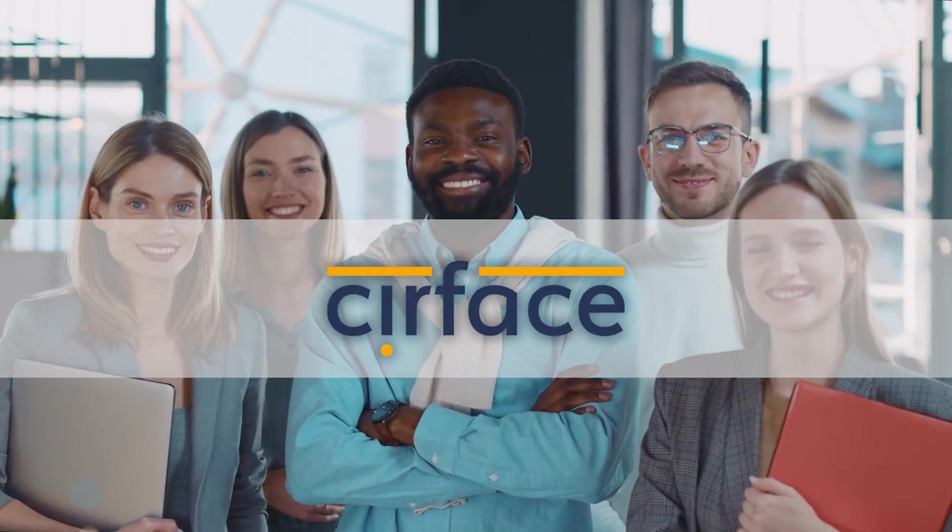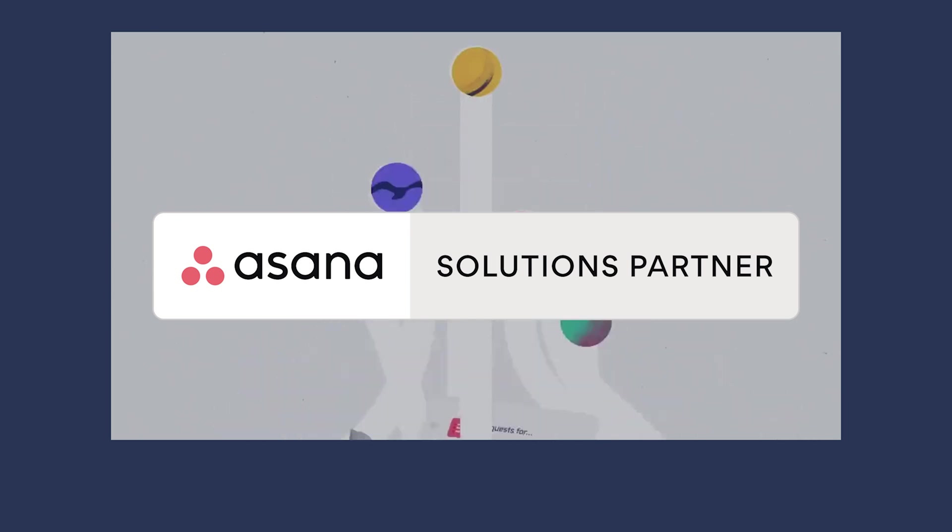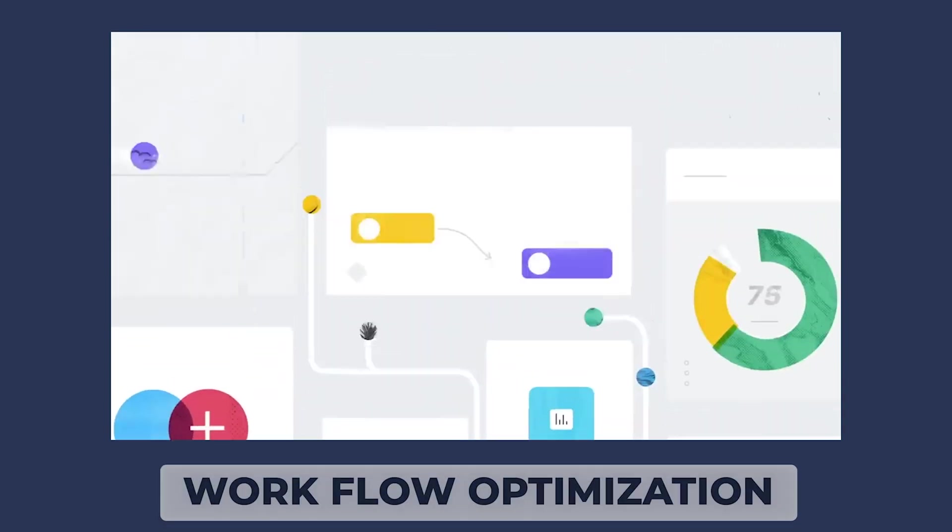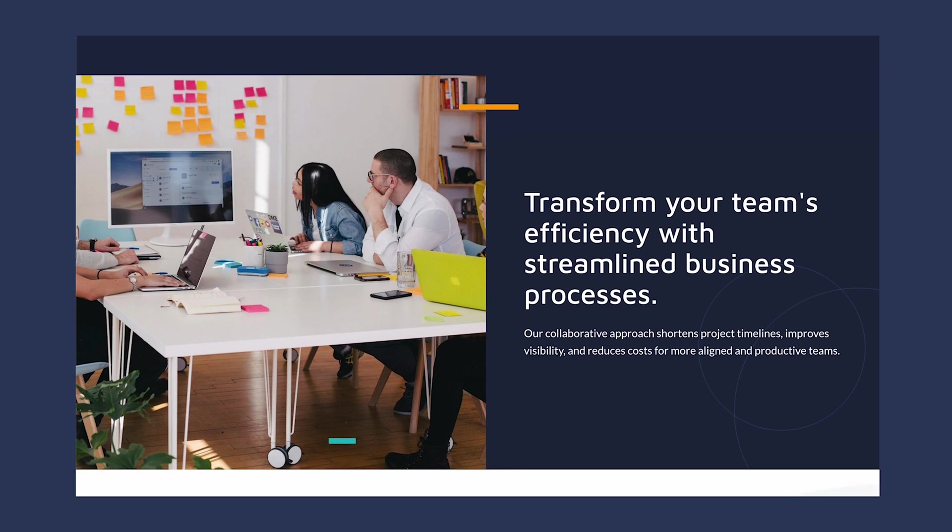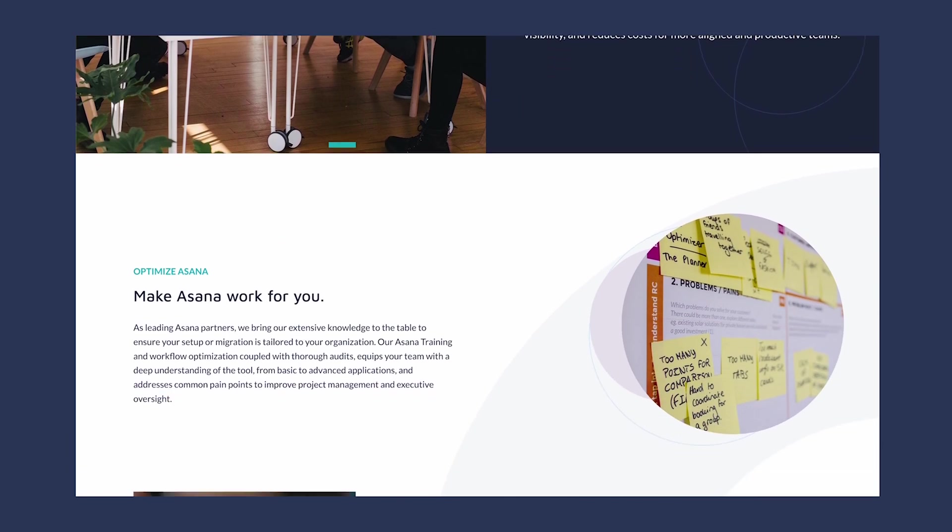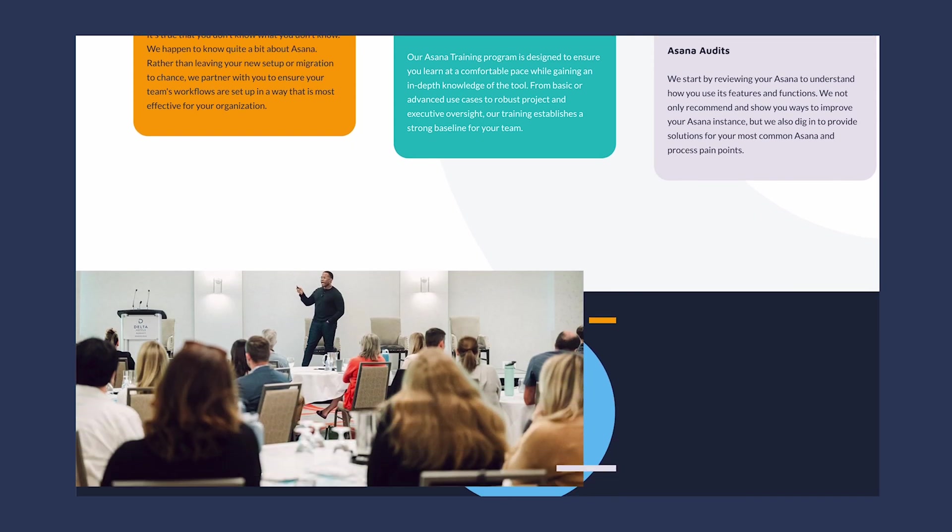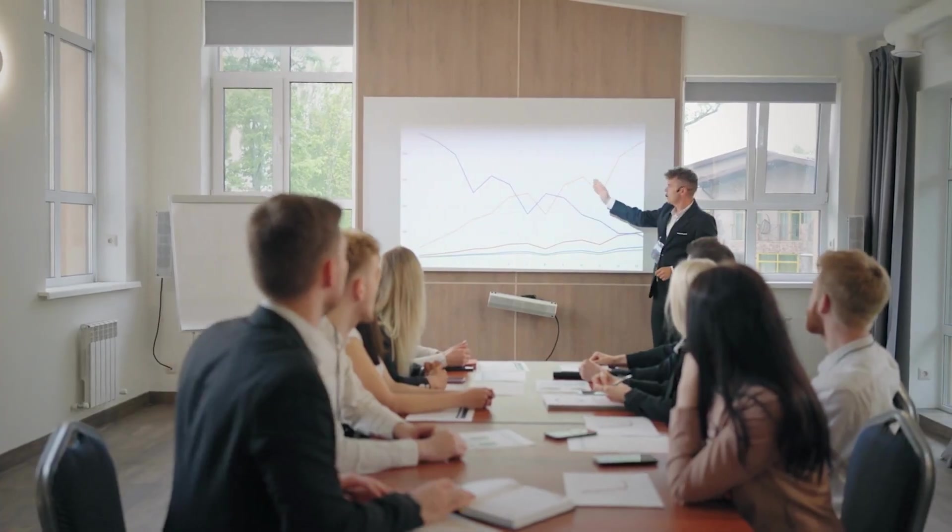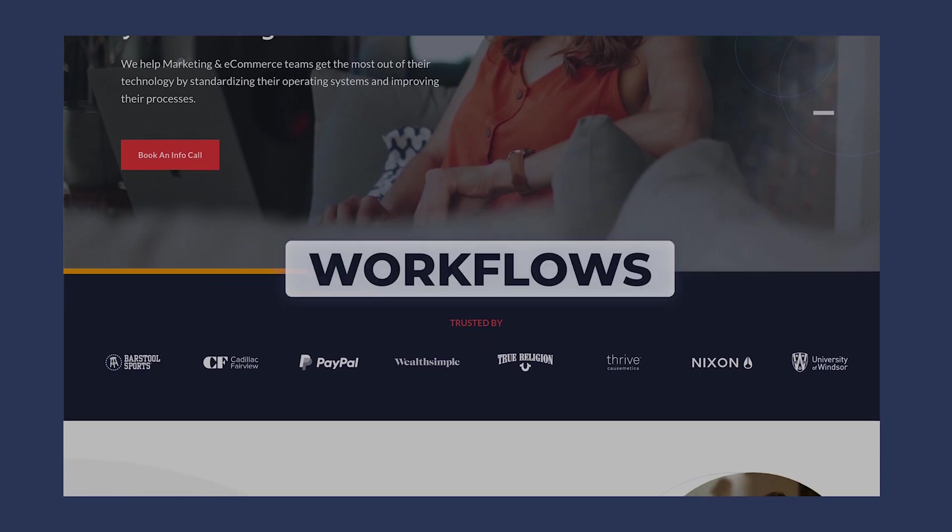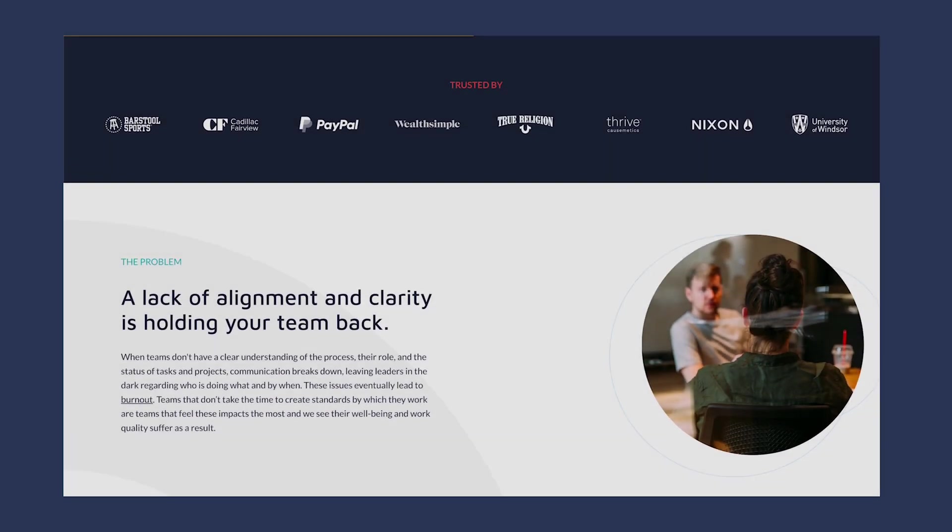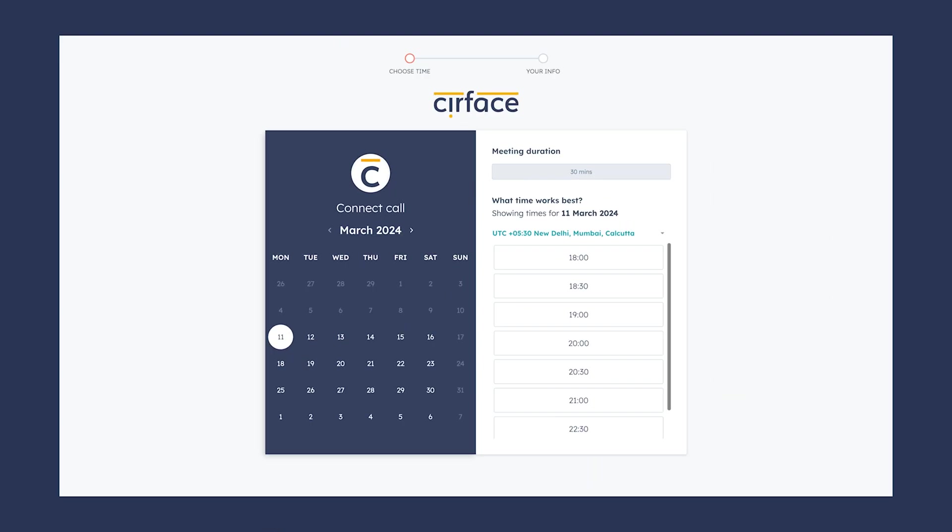As many of you already know, I run a consulting company called Surface, which is a proud Asana partner. We specialize in a variety of Asana services, including training and workflow optimization. Whether you're in the process of introducing your team to Asana because you're transitioning over from another tool, or you're already using Asana but feel like you're not quite getting the most of its potential, we're here to help bridge that gap. Our training is tailored to fit your team's size, workflows, and skill levels so that you can get the most out of your Asana investment. Head over to surface.com for more information or book a connect call using the link in the description.